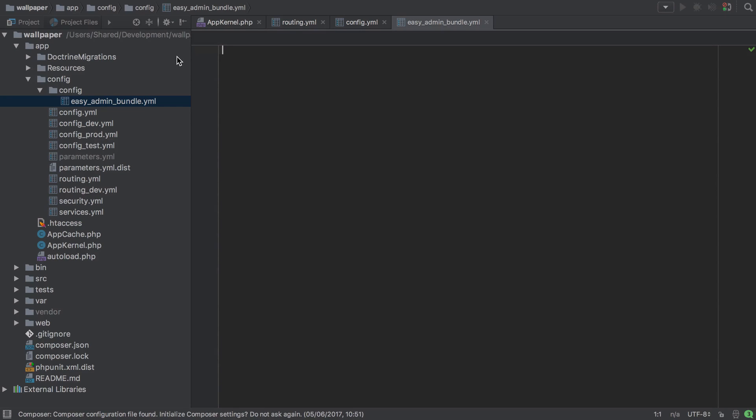And this goes for services and stuff as well. I like to split everything out. Just makes it so much easier when doing like merge requests and whatnot on bigger projects. Because my theory is if you're editing config.yaml, you're editing the core of the site, and you're not really editing the core of the site when you're working with the admin panel. So anyway, that's why I like to split it out. You don't need to.